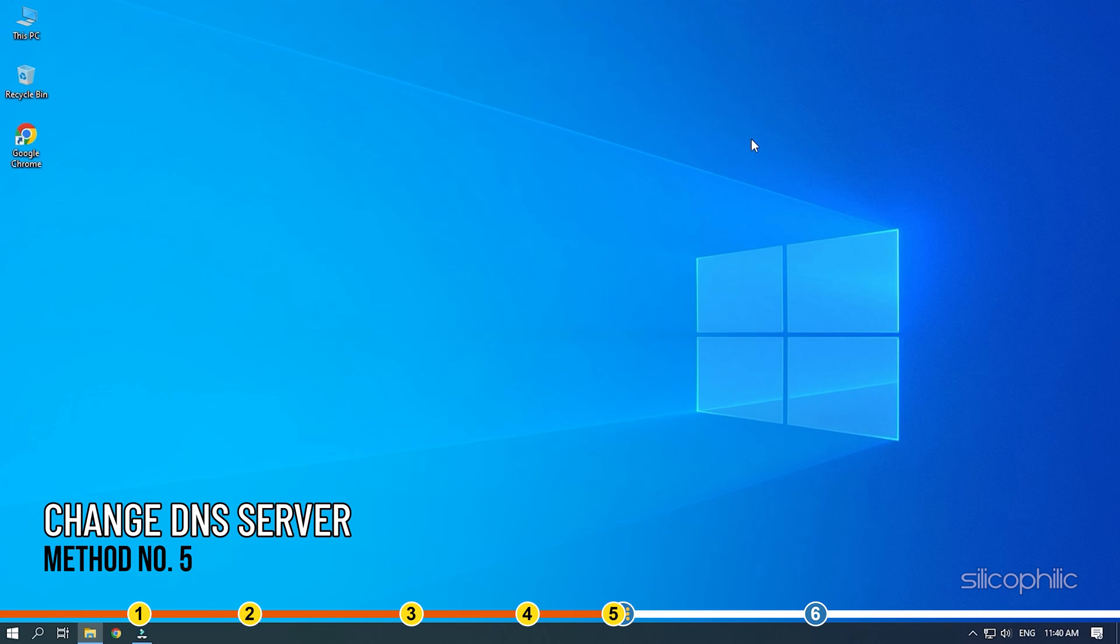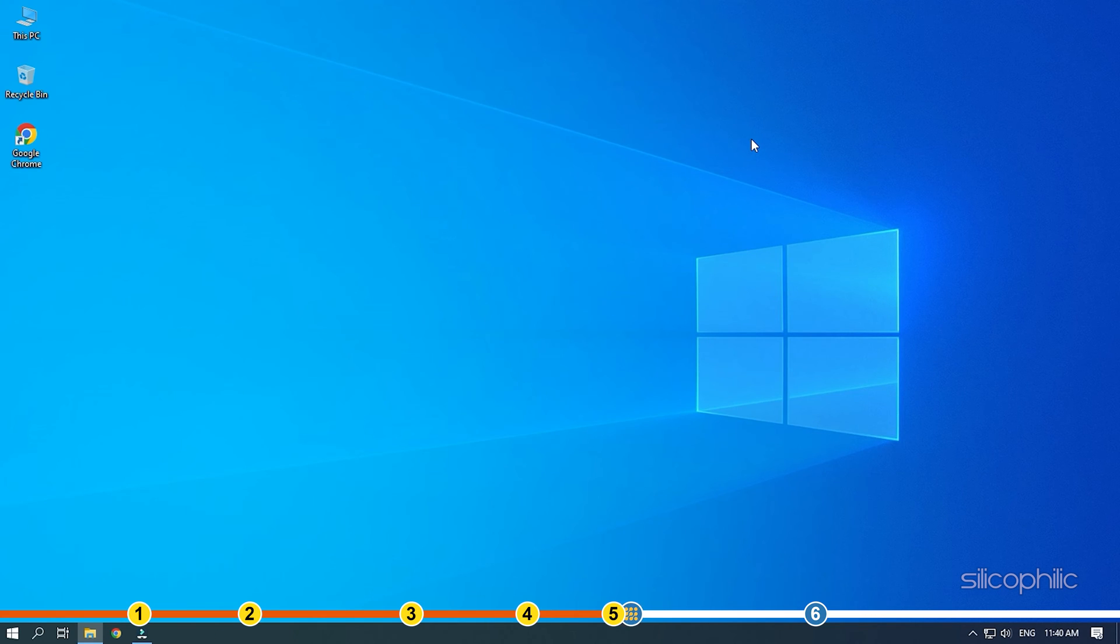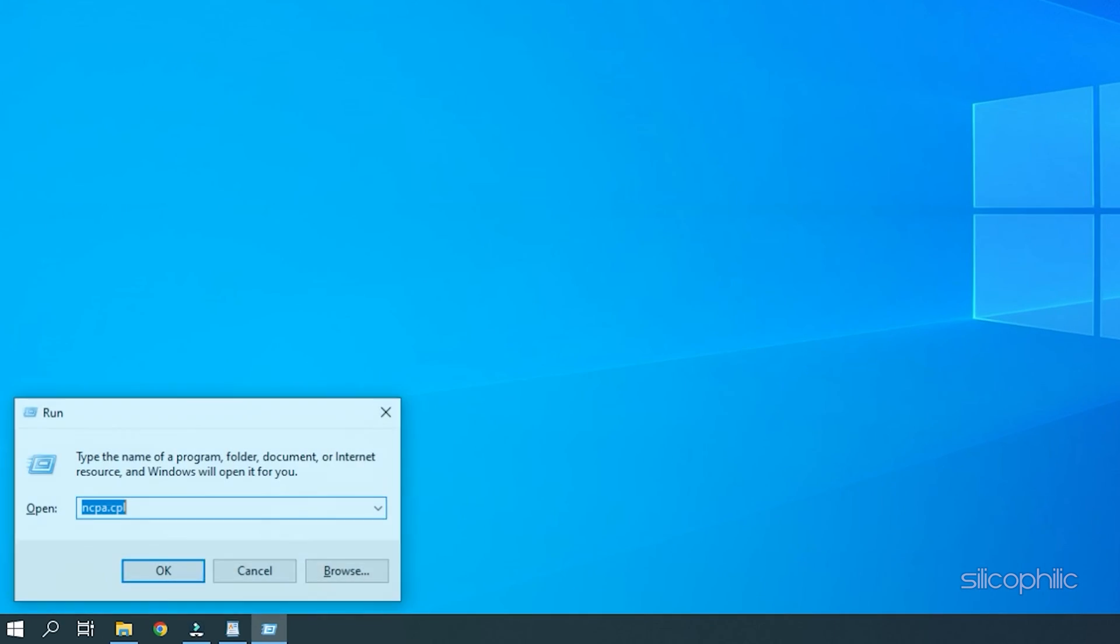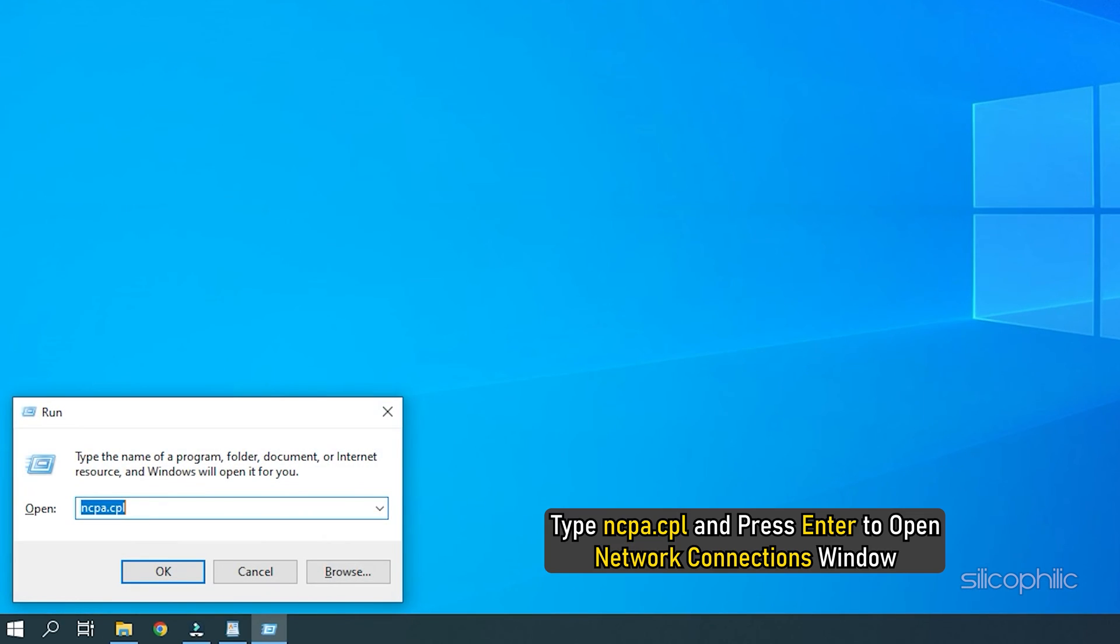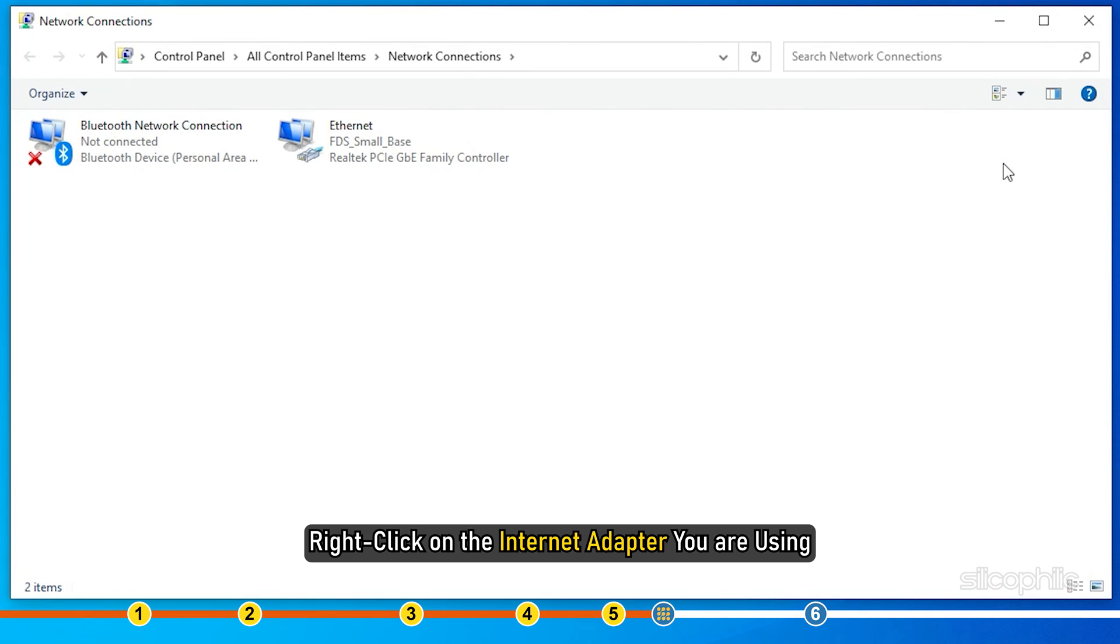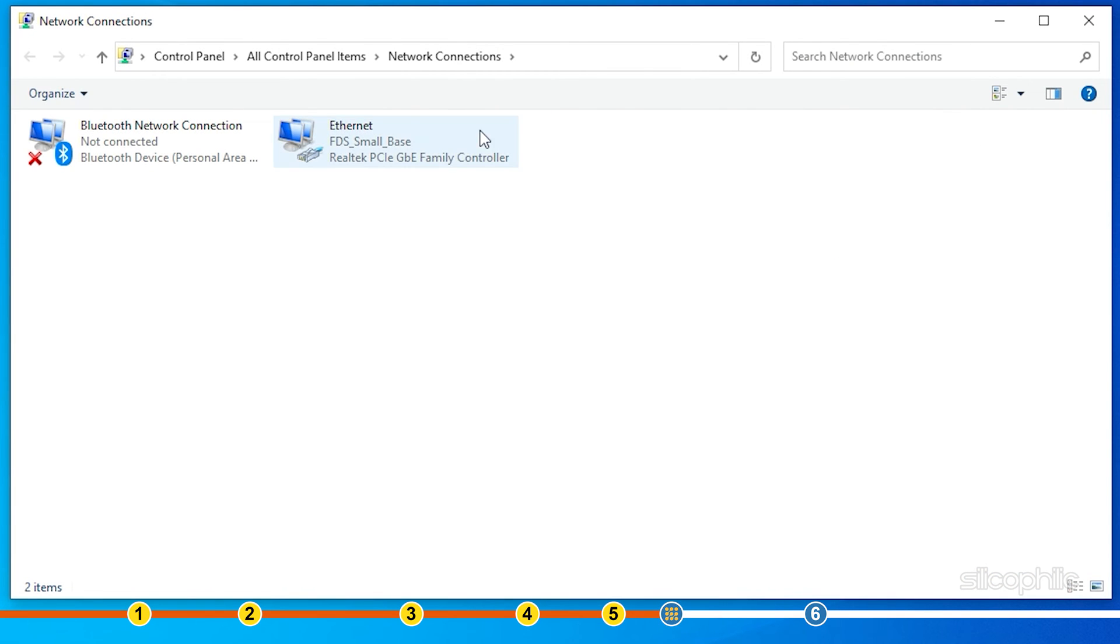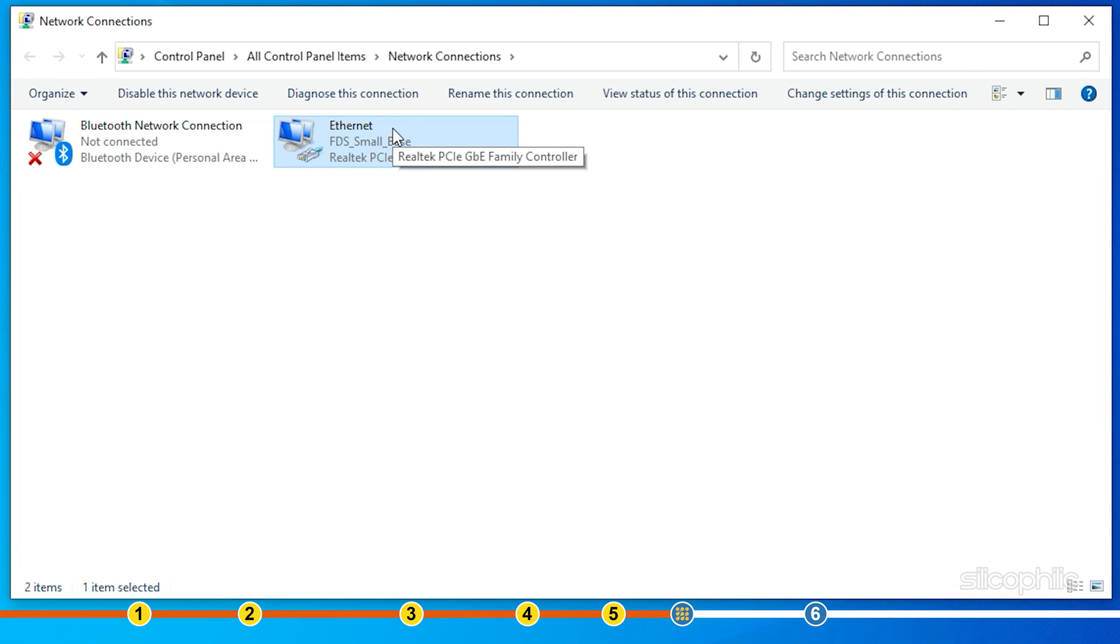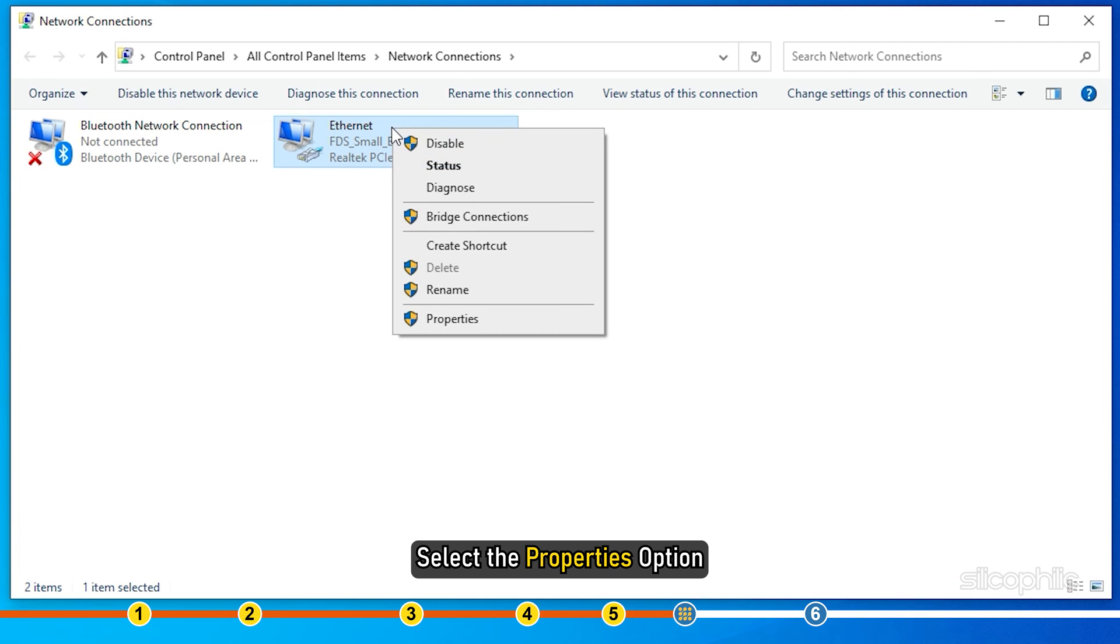The next thing you can try is changing the DNS server. Press Windows plus R keys to open Run. Type ncpa.cpl and press Enter to open Network Connections window. Right-click on the internet adapter you are using. For example, right-click on Ethernet if you are using Ethernet. Select the Properties option.